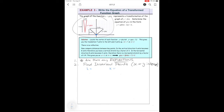Let's look at h — what's moving horizontally. We're going from there to there: one, two, three, four, five, six, seven — seven units left. And k: two units up.